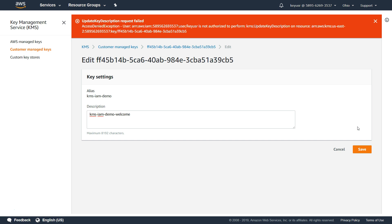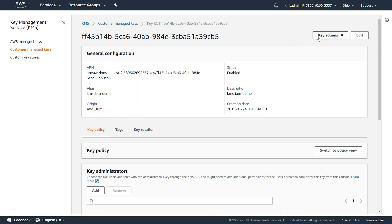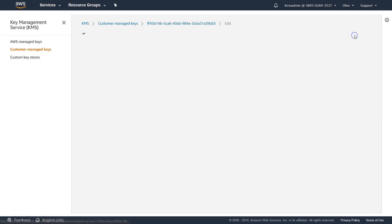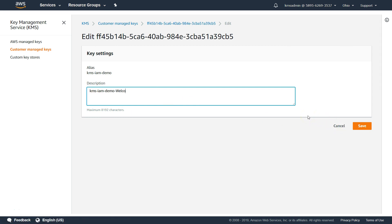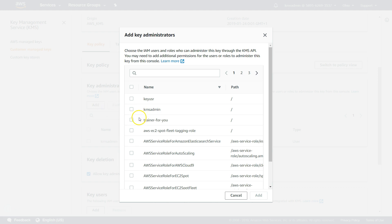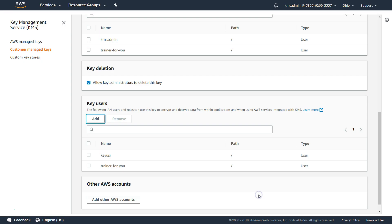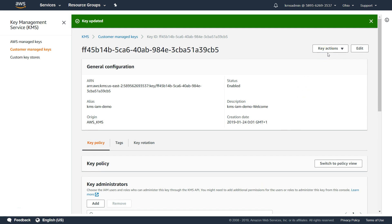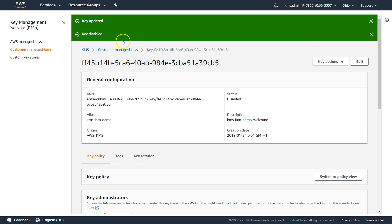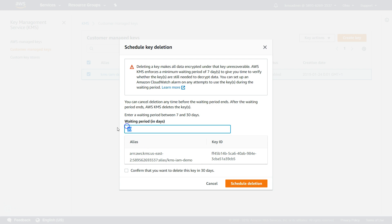Next step: let us log in as the KMS admin. You can see here I am in the Ohio region and we have the key. If I go ahead and open the key, we can see all the attributes. In case I want to make any modifications to this key, all I have to do is go ahead and add another user — all those privileges are there. In fact, you can have the more destructive privileges, like putting this key into a disabled state. If I go back, you can see the status has changed to disabled. And I can also go ahead and schedule deletion — I want to delete this key after seven days. Scheduled deletion.